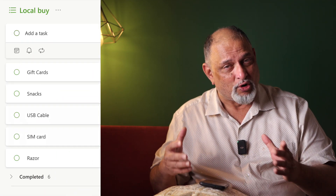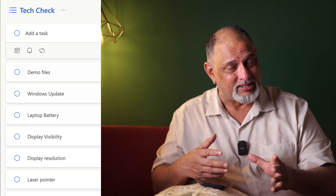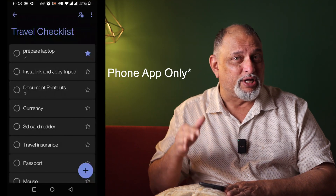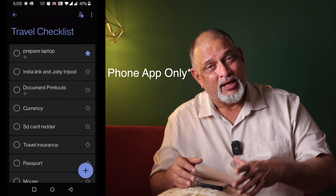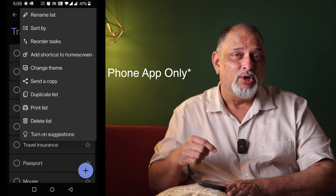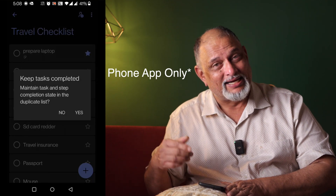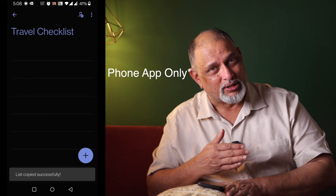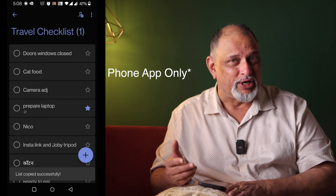An important thing to understand about To-Do is that it's not just a task list management system — it's also a very good way to create checklists: shopping lists, travel lists, technical lists. When you complete a checklist and want to reuse it, there's always the problem of having to uncheck all boxes. In that case, duplicate the checklist, choose not to carry forward the completion status, and delete the original. That's how you reuse a checklist.